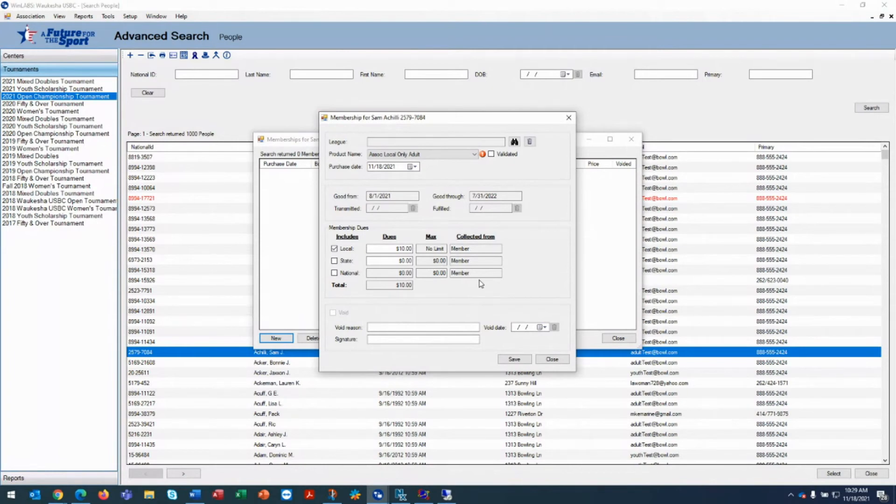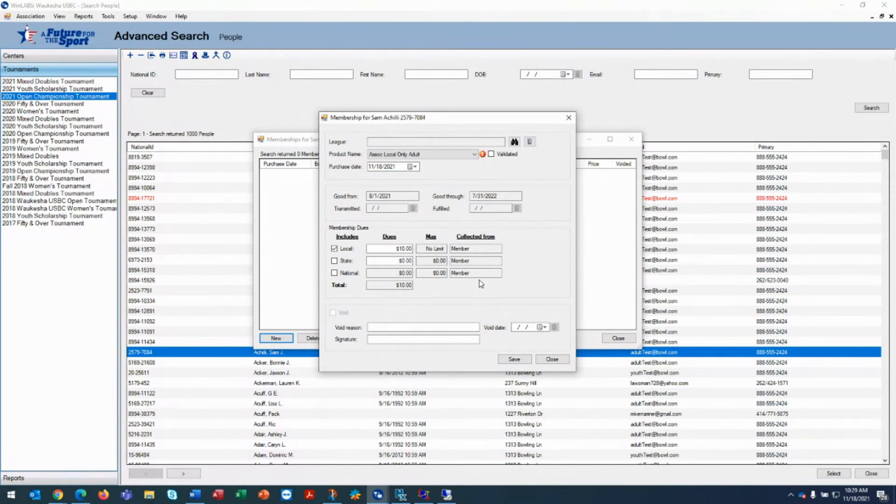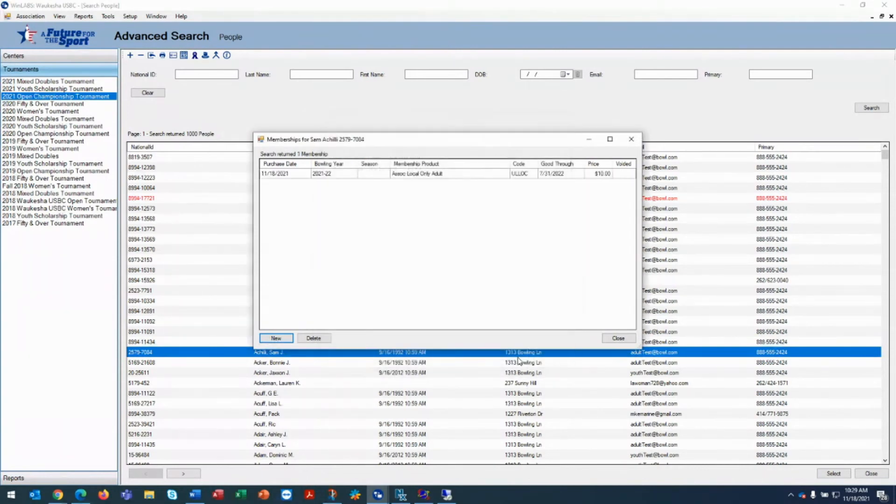So this person bought a local only, they had a card in another association. We gave them the associate local only adult instead of the regular local only adult and we saved, and now the person is a member and eligible to bowl in your tournament.